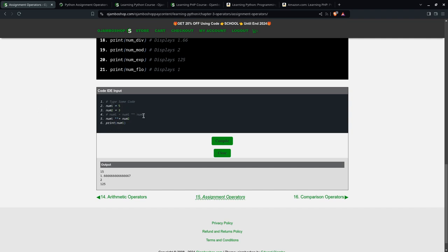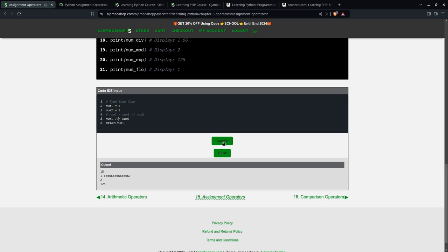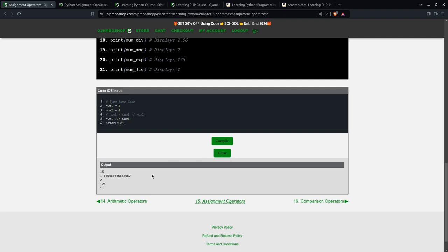Then you can also do floor division. That's two slashes. Flow division, it's 1. Floor division just means when you divide, what's the whole number? We don't care about the remainder, use modulus for that.